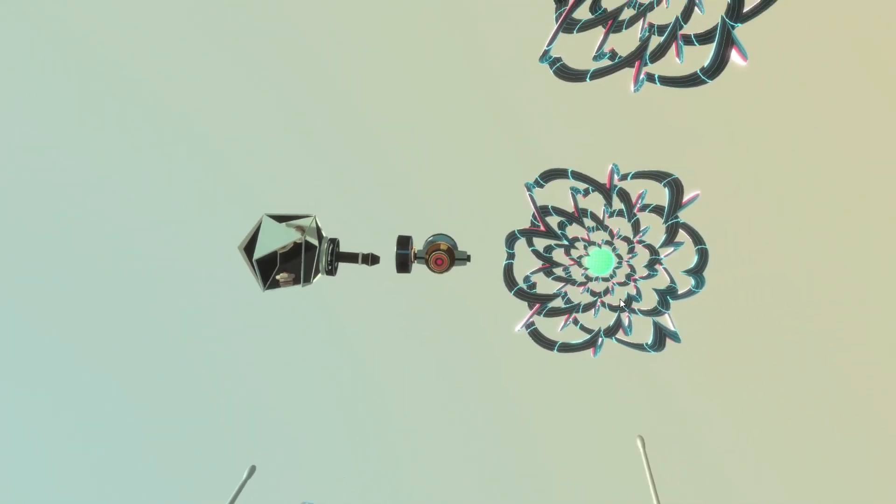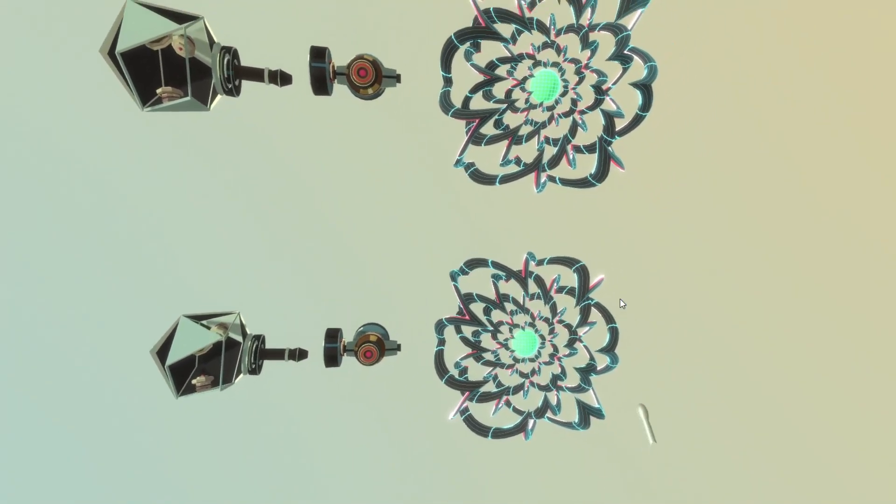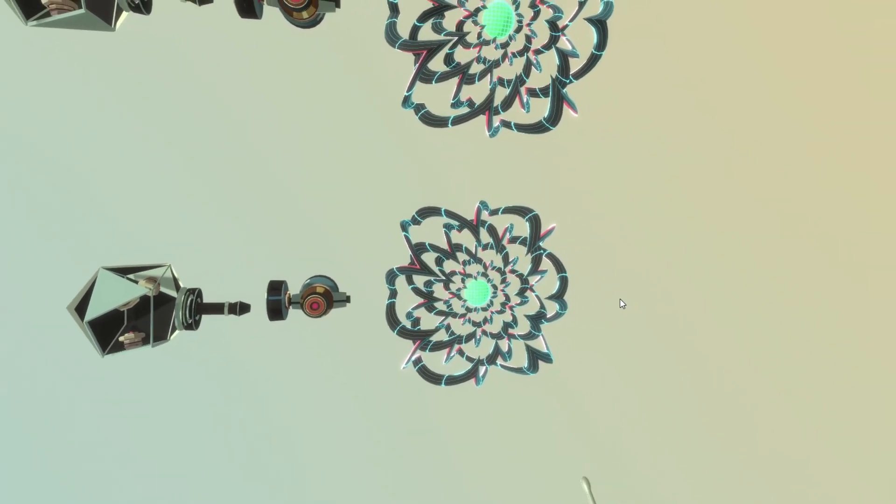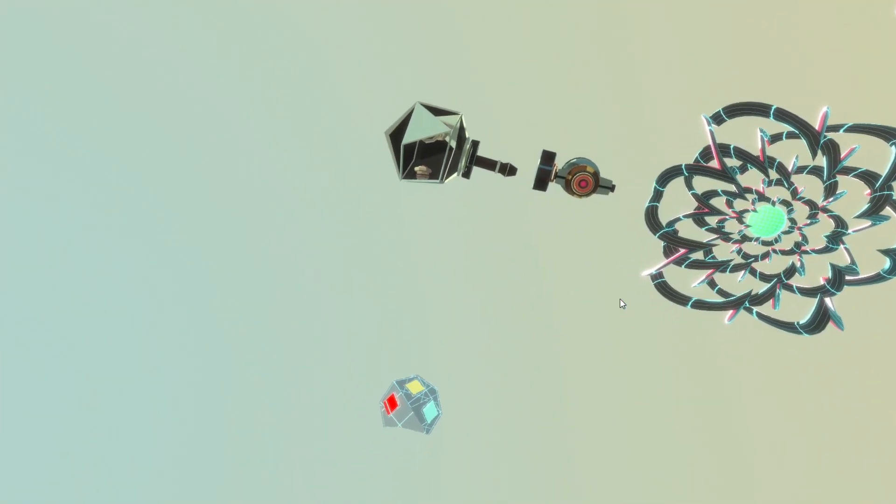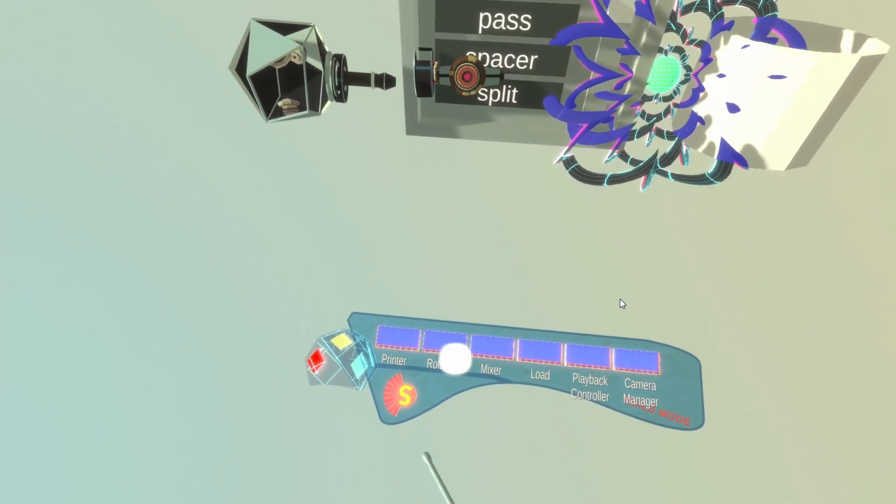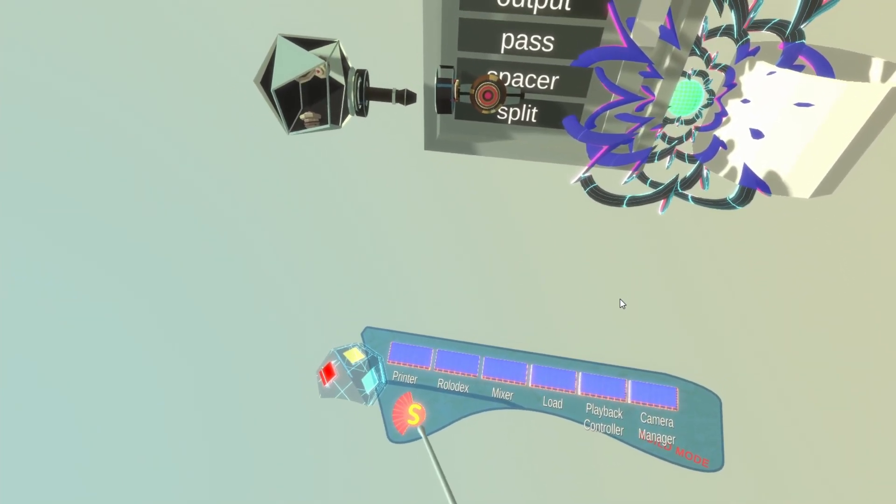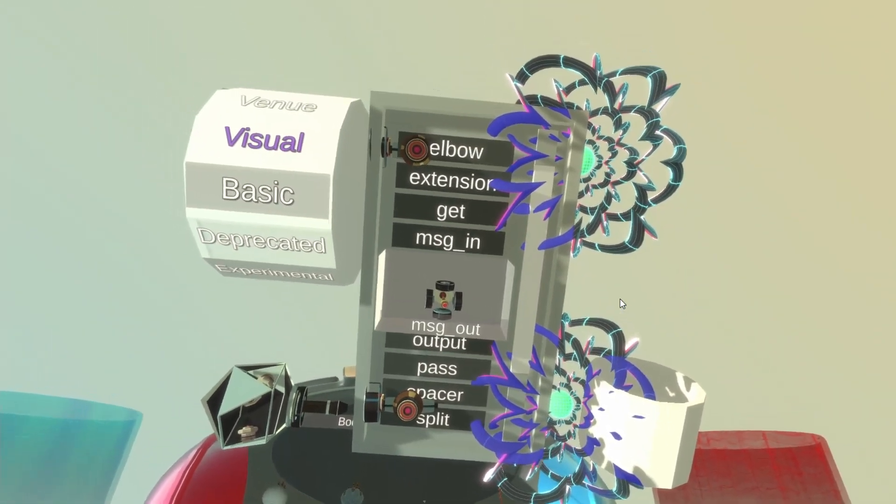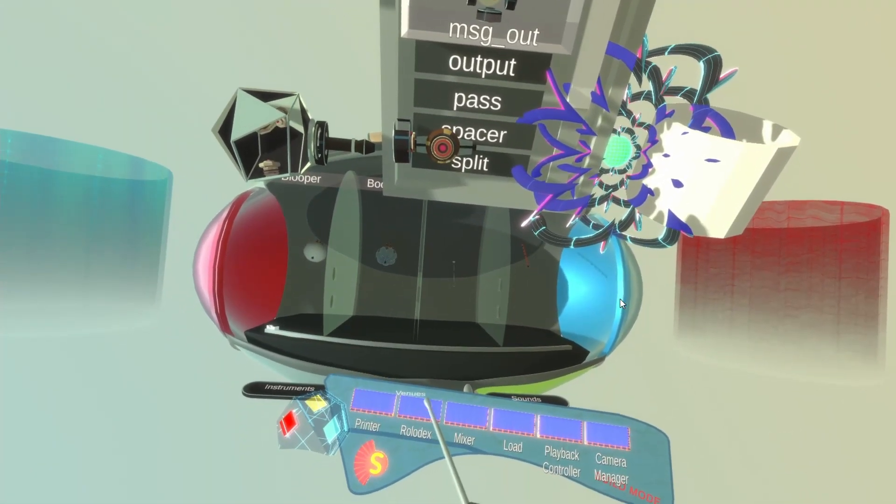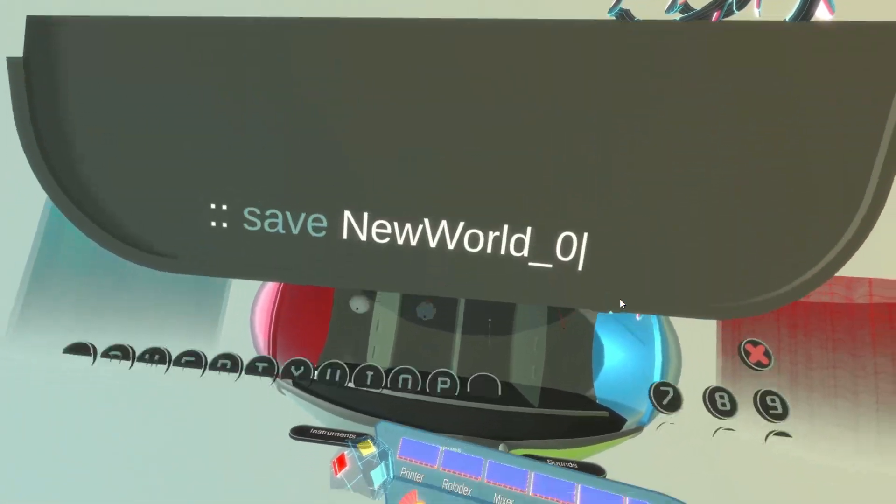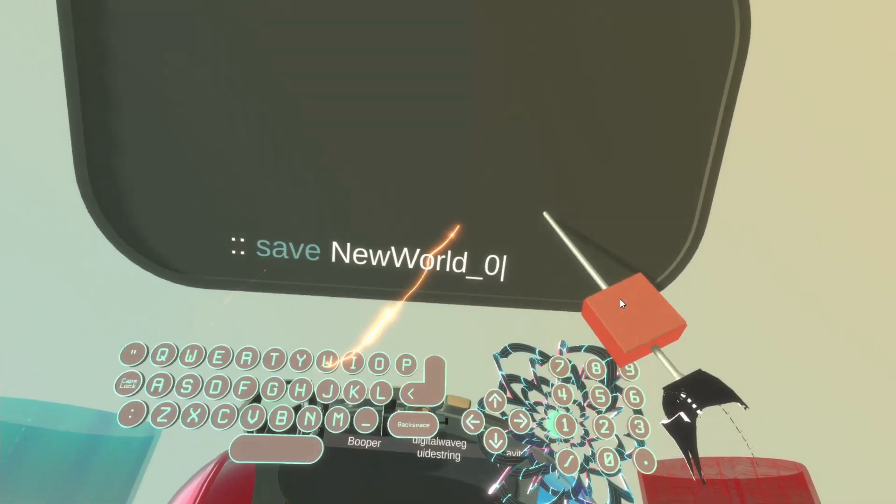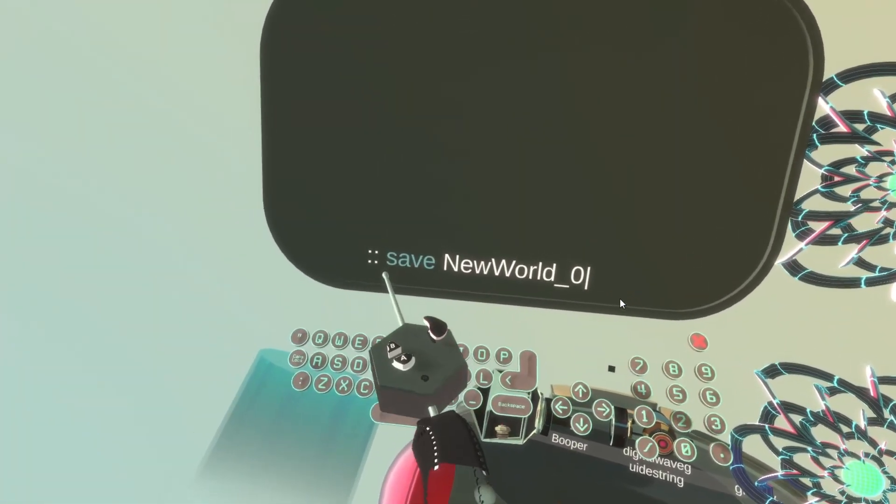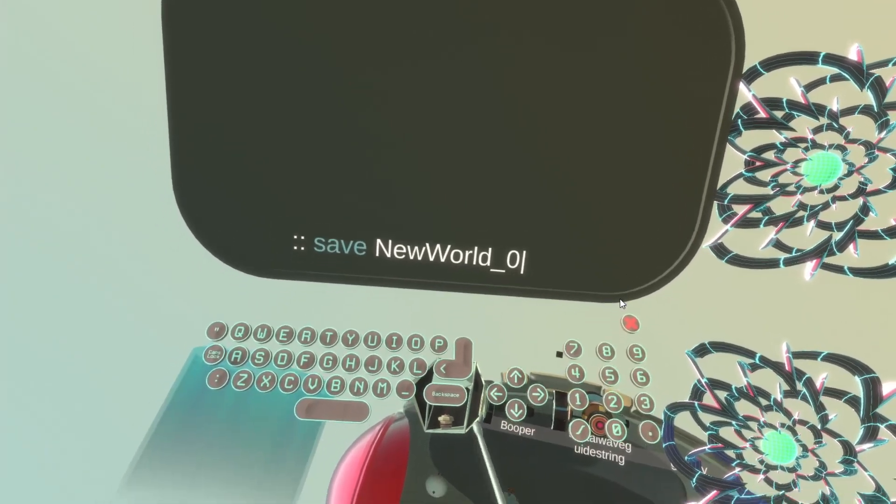But let's say I am very happy with my patch now or my world and I want to save it. How do I do that? To save your patch, you open the palette. And you see the S button here. Press that. Let me close the Rolodex by pressing the Rolodex button. Press the S button and you will get the console.